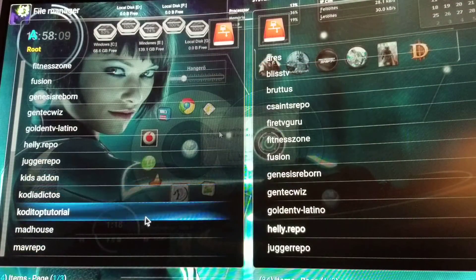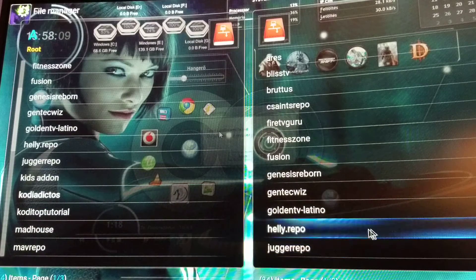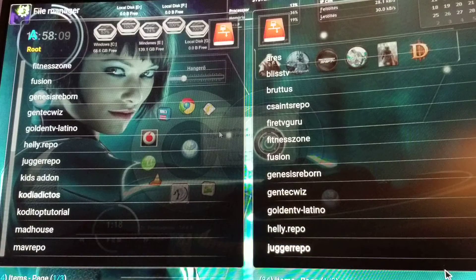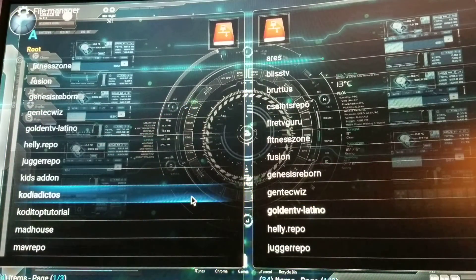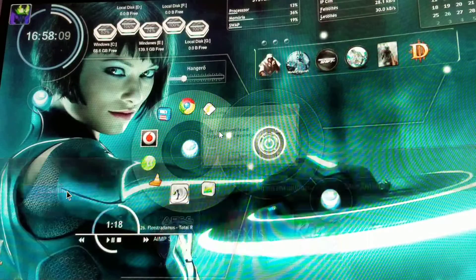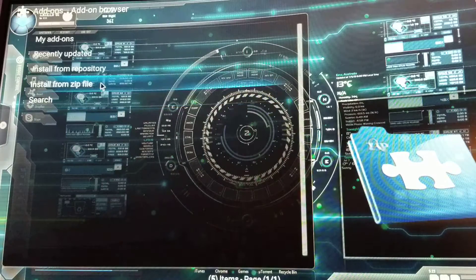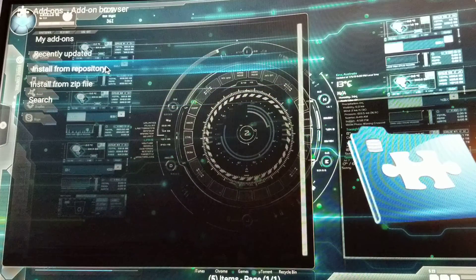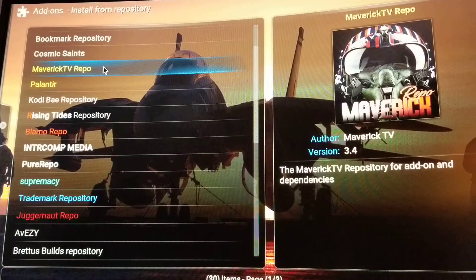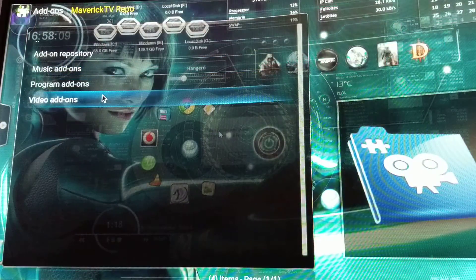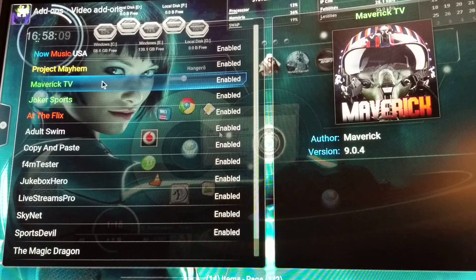Name it whatever you want — I named it mav repo — then press OK. When you press OK, it's gonna download and you're gonna see it over on the right hand side corner. Once you do that, go to your settings, then add-ons, and it's already gonna be in your repositories. Go to your mav repo, go to video add-ons, and install Maverick TV.